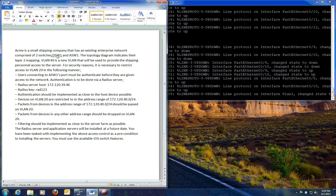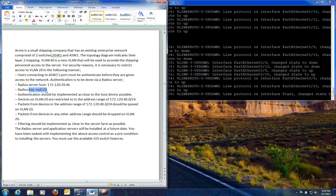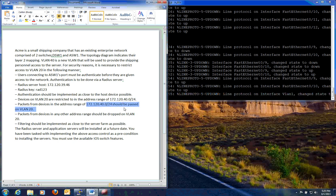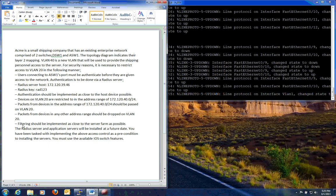VLAN 40's new VLAN views provide the shipping personnel access to the server. For security reasons, it's necessary to restrict access to VLAN 20 in the following manner. Users connecting to the access layer switch need to authenticate before they are given access to the network. Authentication needs to be done via a RADIUS server. Here's your RADIUS server IP address and the key for it. Authentication should be implemented as close to the host device as possible. Devices on VLAN 20 are restricted to the IP address network. The 182.12.20.40.0 slash 24 is saying that that network should be passed on VLAN 20. And the other address range should be dropped on VLAN 20. Filtering should be implemented as close to the server as possible, which is going to be on our distribution layer switch.